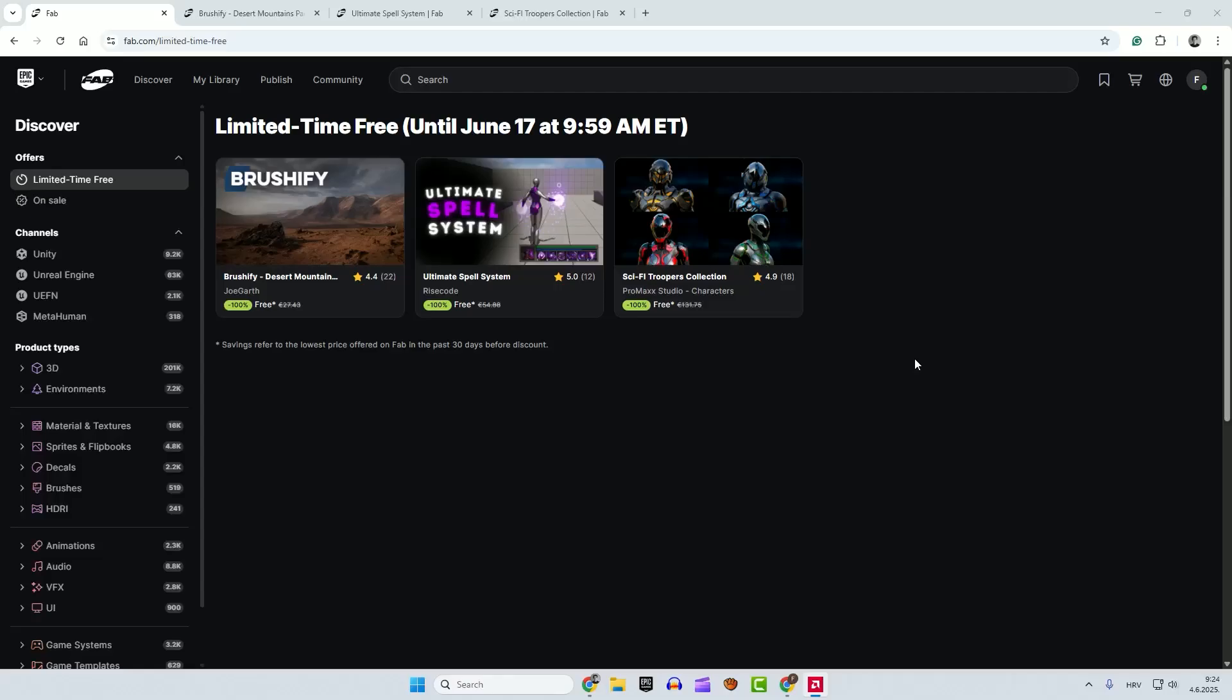Hey guys, welcome back to the channel. I just want to remind you that we have new free limited time assets on Fab Marketplace. So let me just quickly run through them.